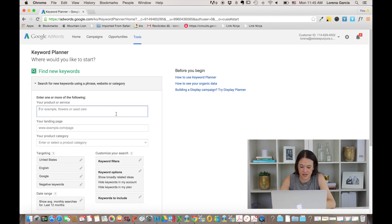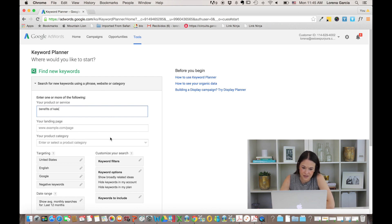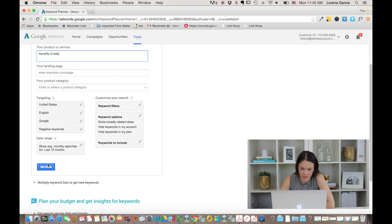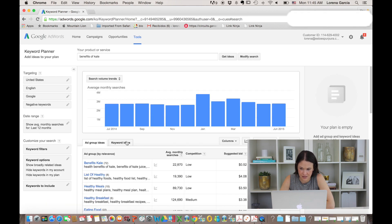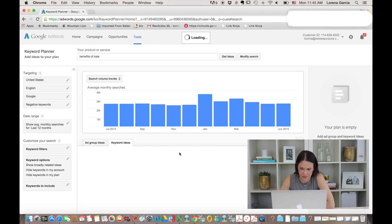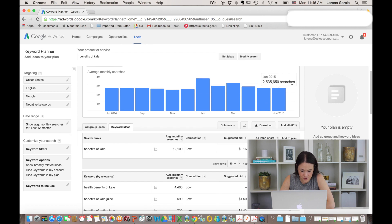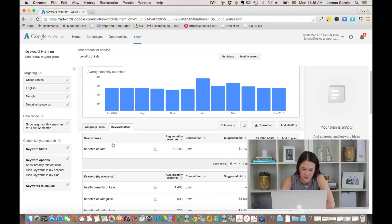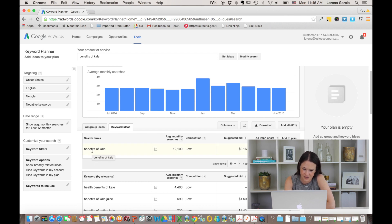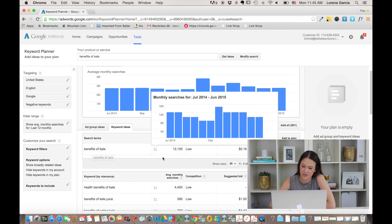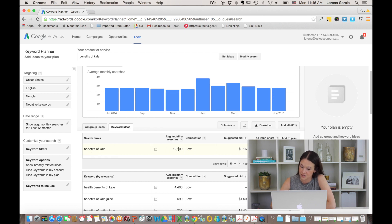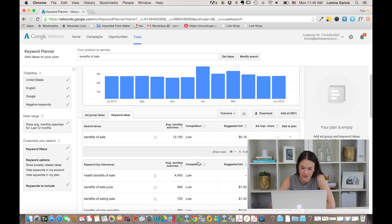Something else that you need to take a look at is we're going to go ahead and say benefits of kale again and we're going to get ideas. Here when you go into your keyword ideas, you'll be able to see that the search term here is the exact search term that I'm looking for. So the benefits of kale has an average monthly searches of 12,100 and the competition is low. So that's good because you're looking for high volume with low competition.